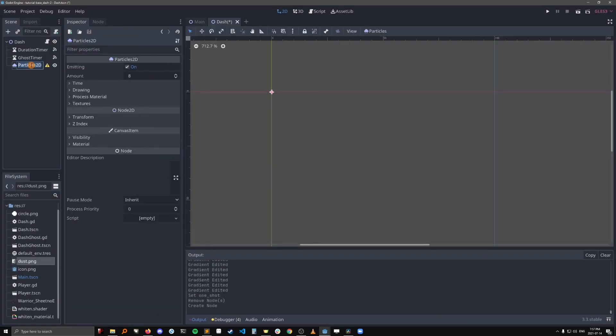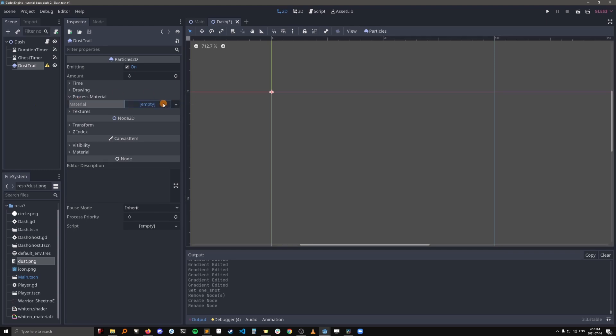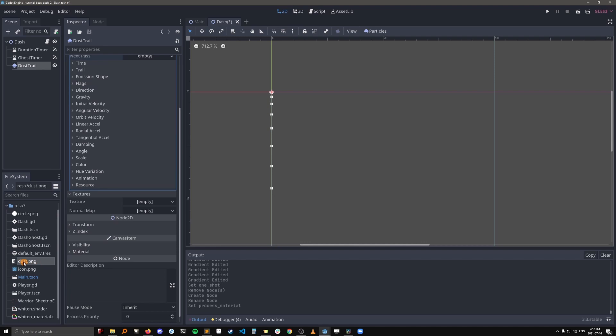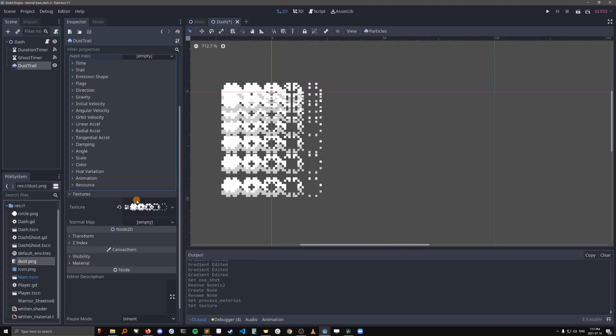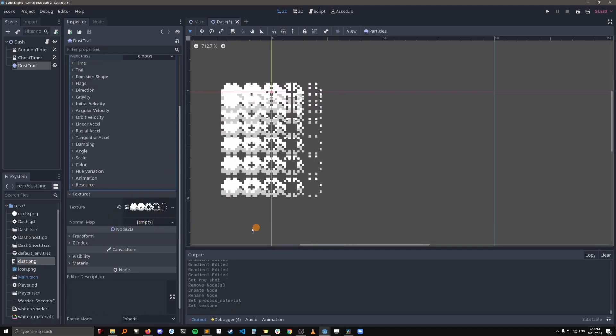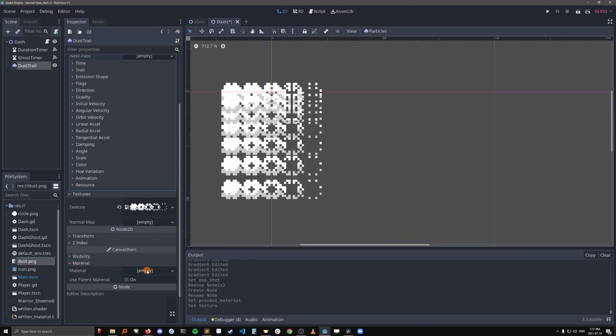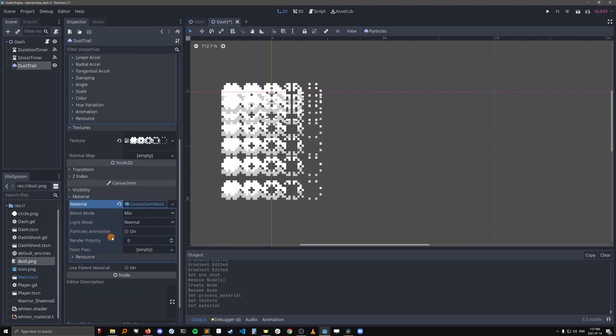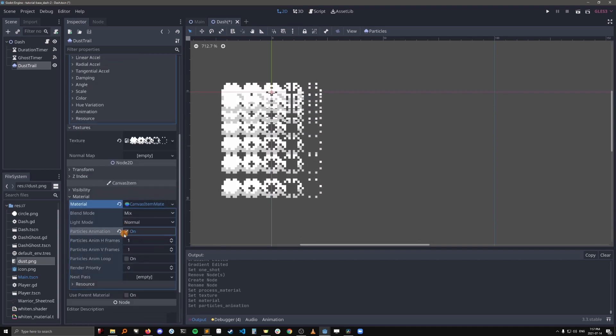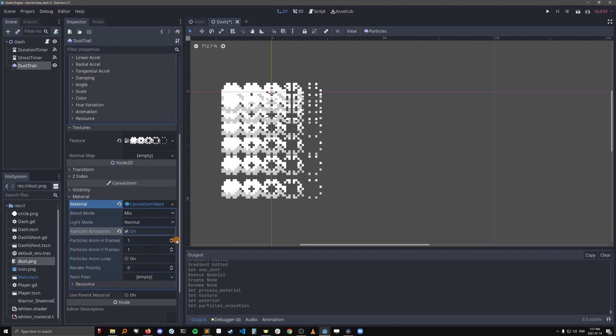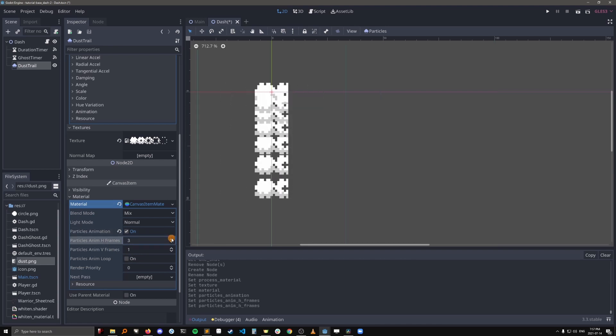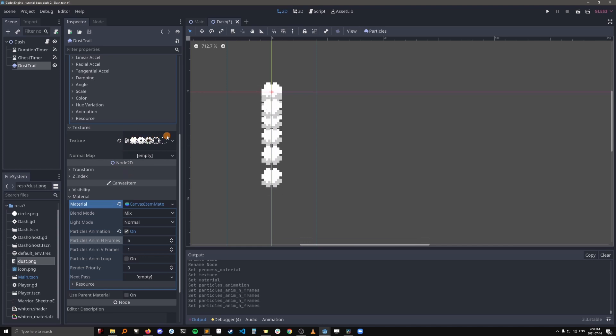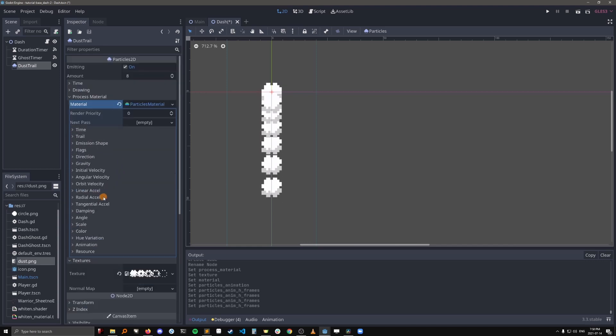So let's go into the dash scene and create a particle effect. Okay, let's rename this to dust trail, and let's add a process material. Let's also add the dust texture, so dust.png right here. Now it doesn't know that it's an animation yet, so we also have to add a canvas item material. Check particles animation to on, and we have to up this to 5, because we have 5 H frames and only 1 V frame. That's 5 columns and 1 row.